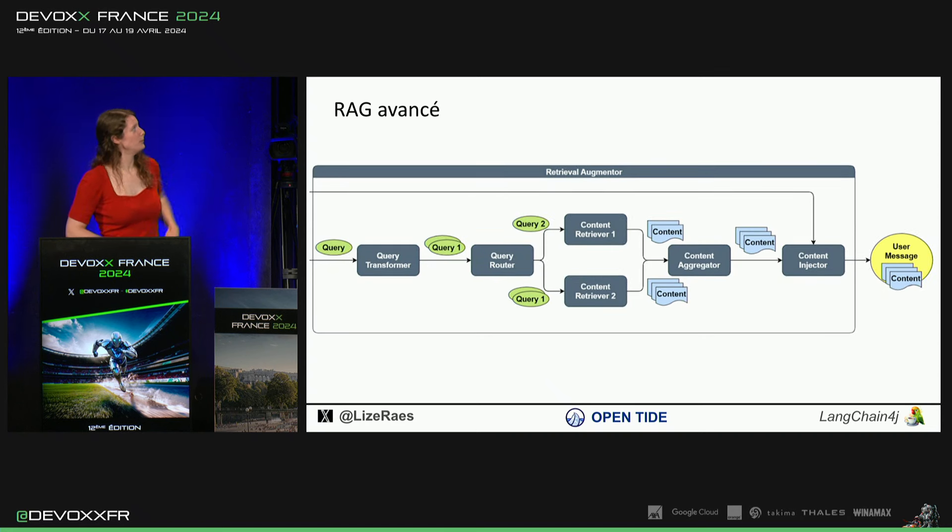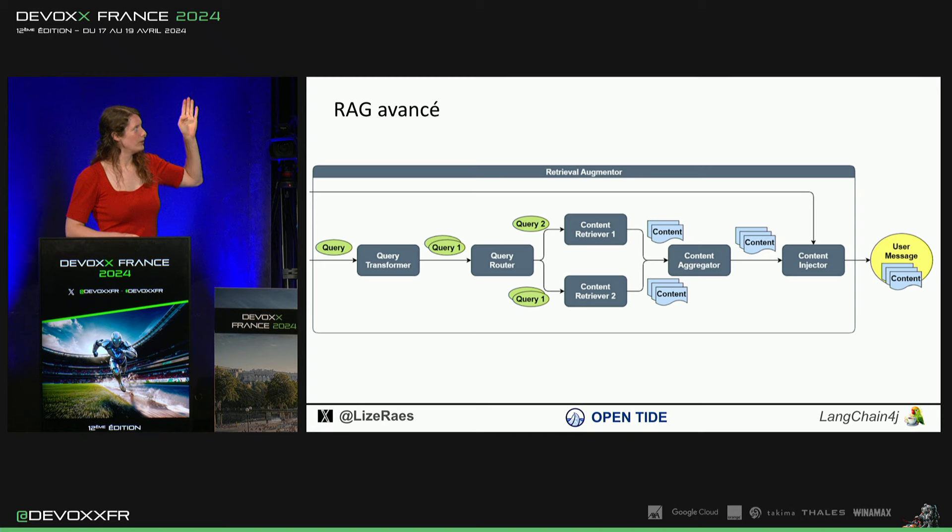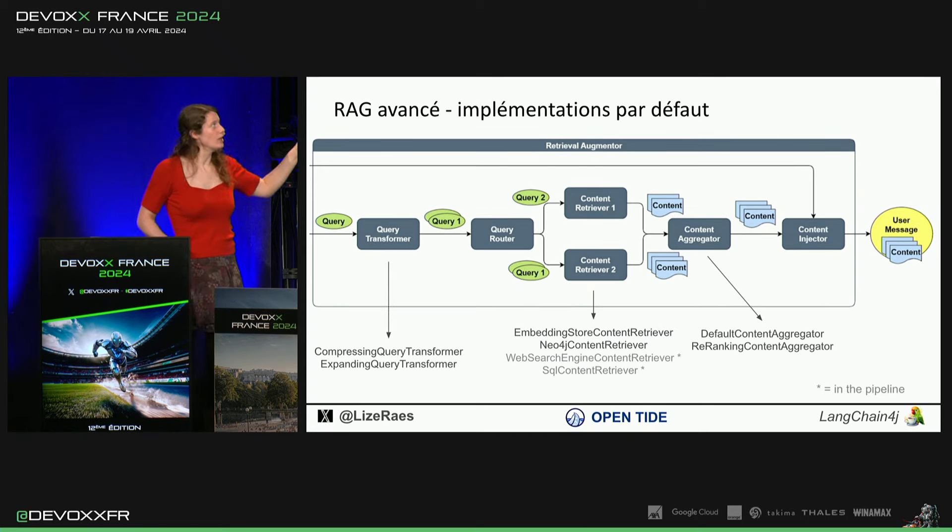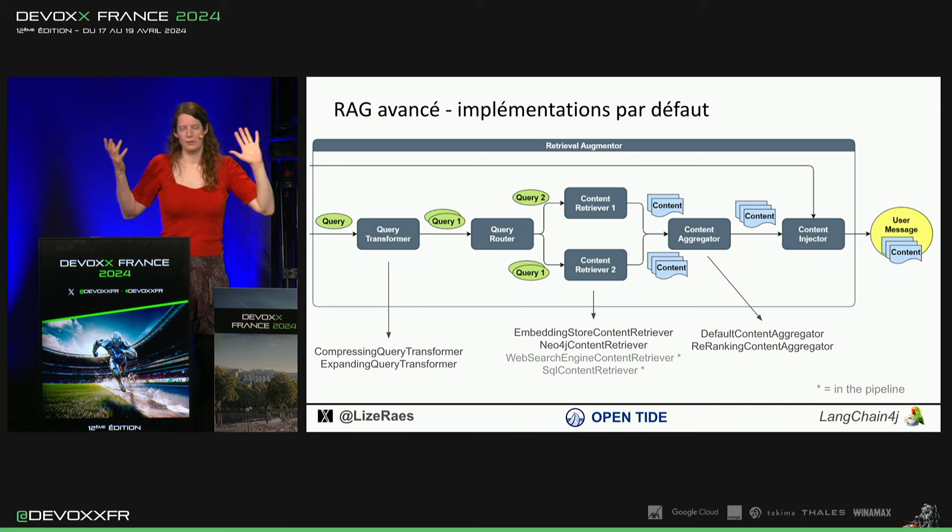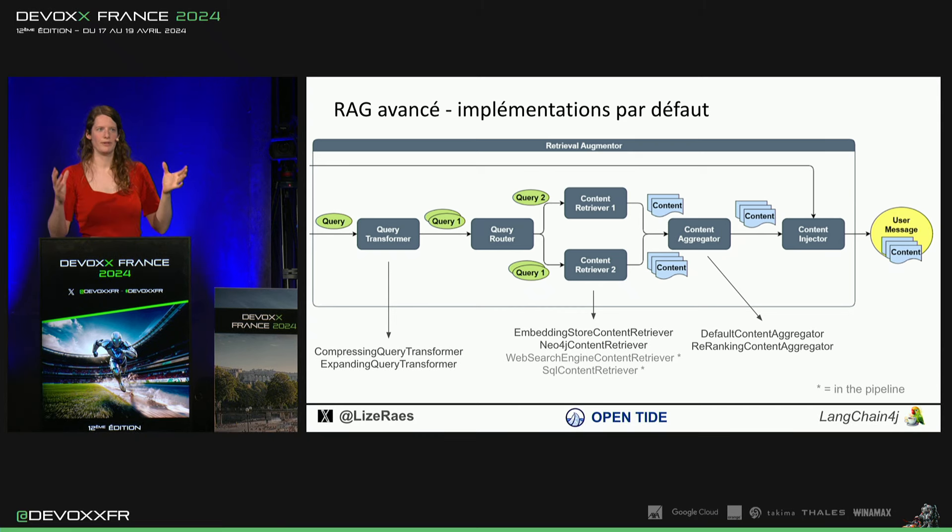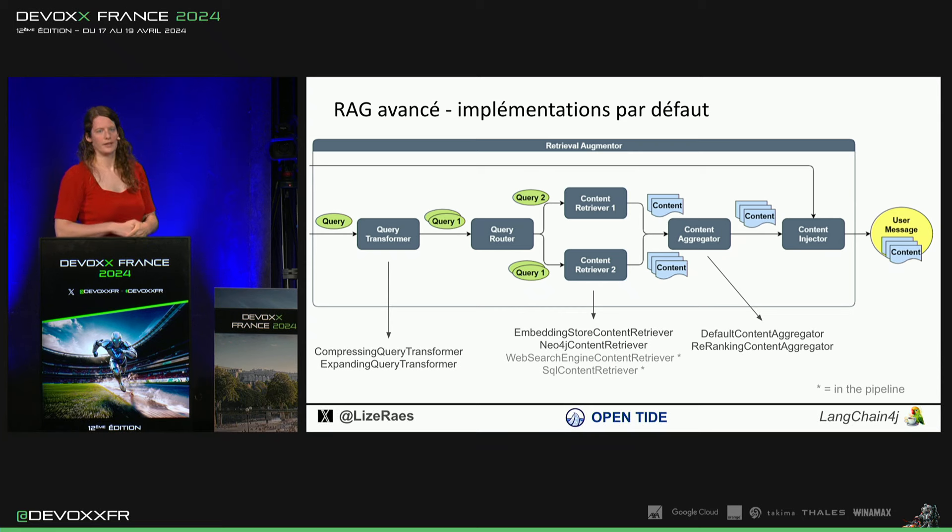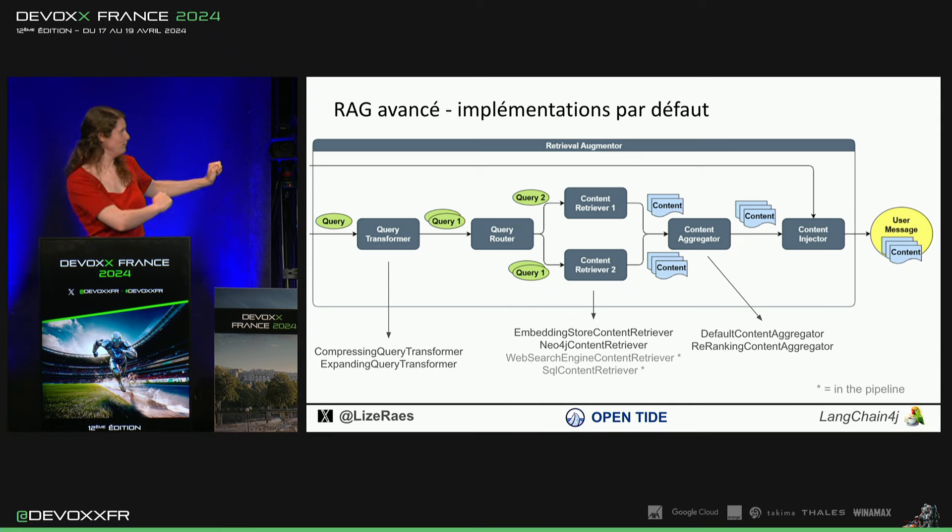Ça a devenu tout ça. Au lieu de juste aller chercher dans l'embedding store, on a query transformer. Et je vous montre déjà ce qu'on a comme default implementations. Tout ça, c'est des interfaces. Si vous voulez le faire d'une façon ou d'autre, vous pouvez faire votre propre implémentation et l'utiliser en Langchain4j.